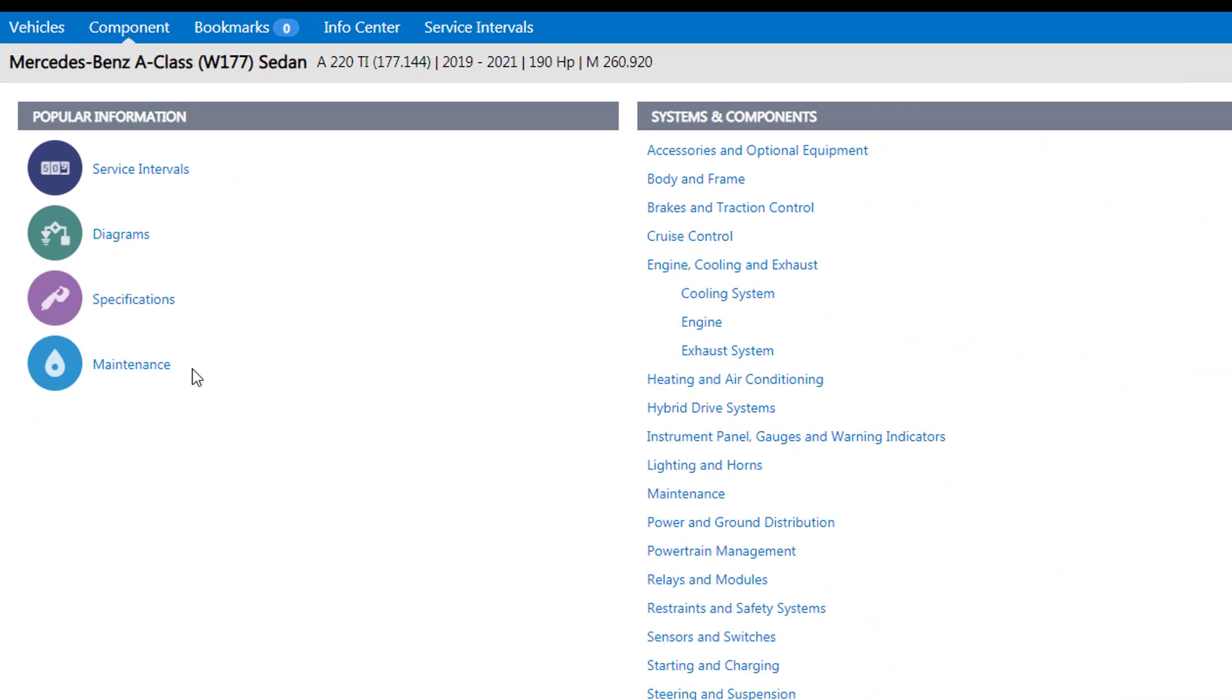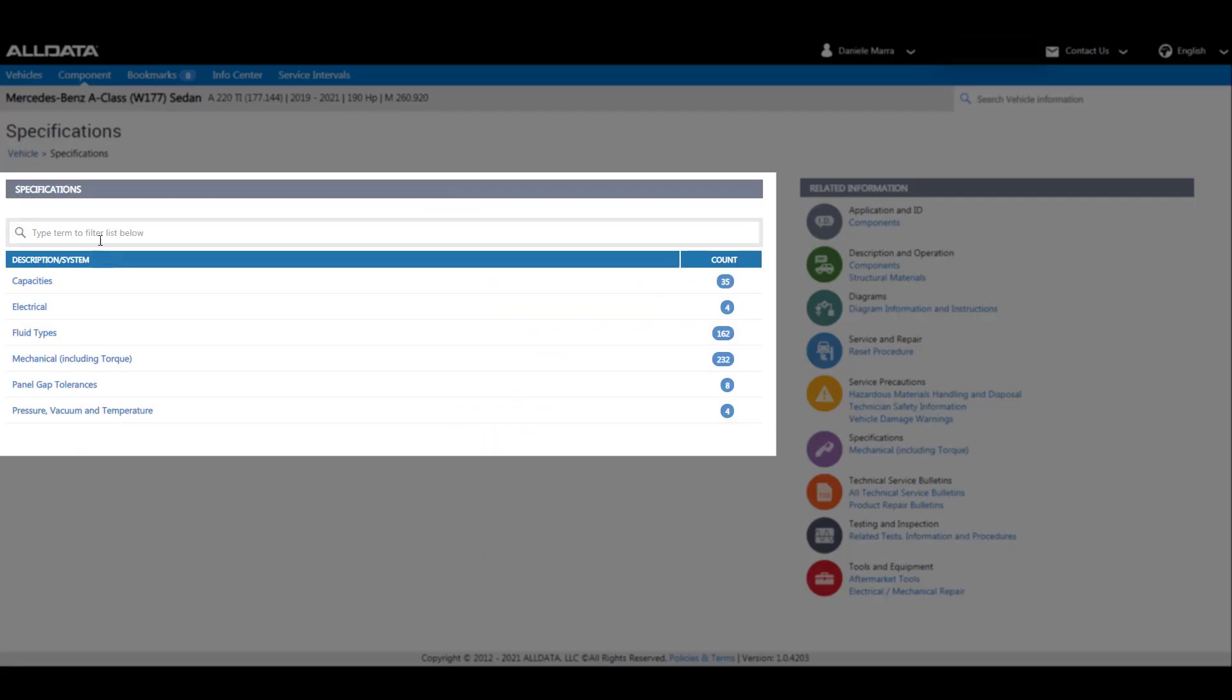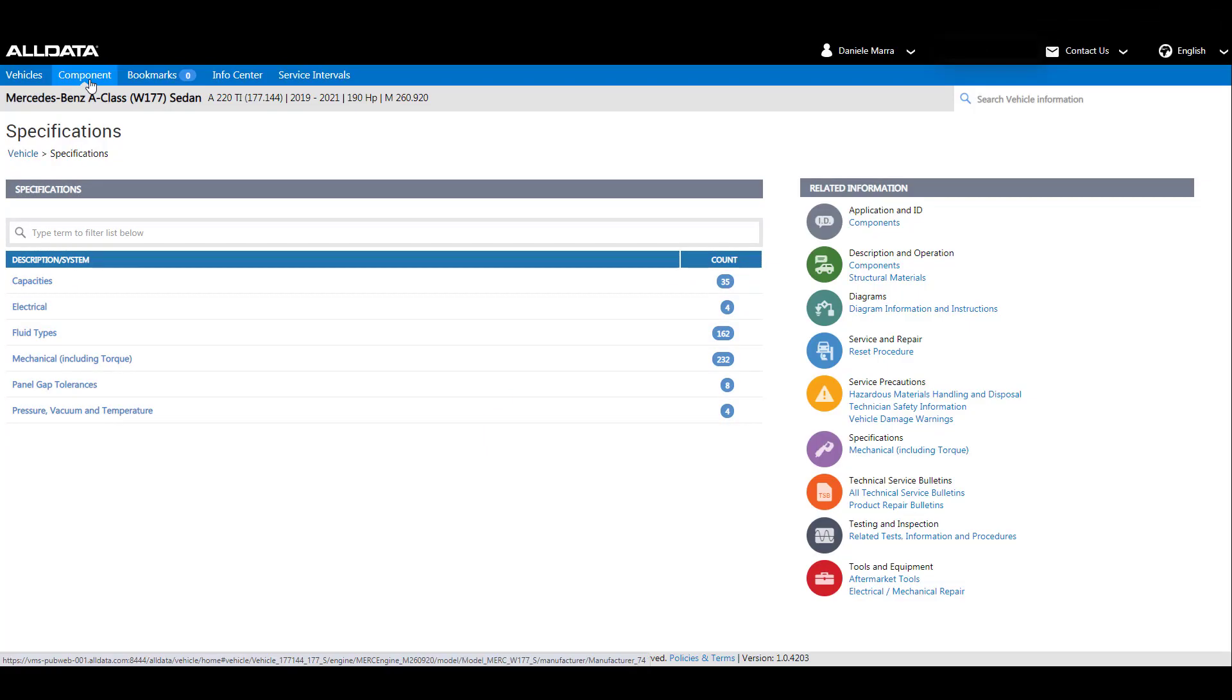For example, by selecting specification it will display a full list of articles available, but we will have a closer look at this later.